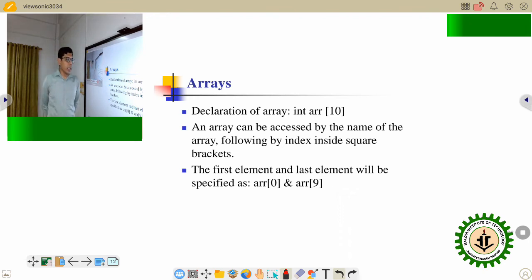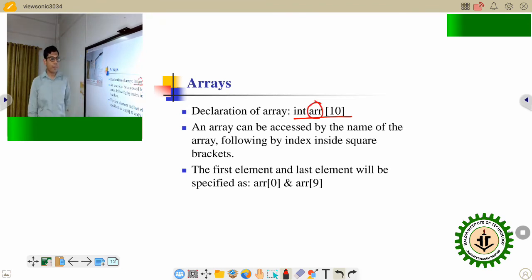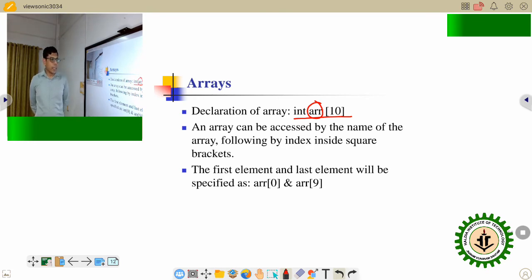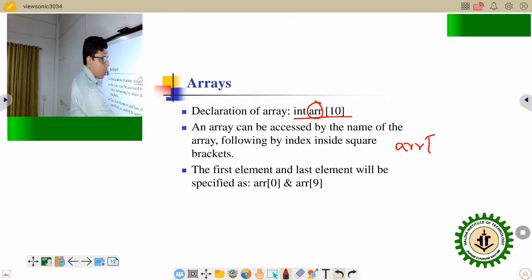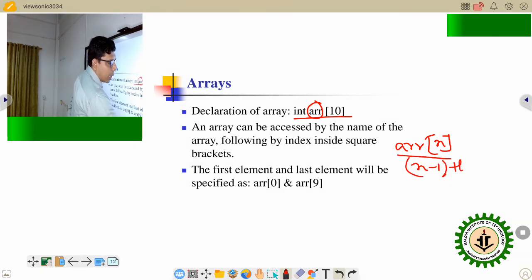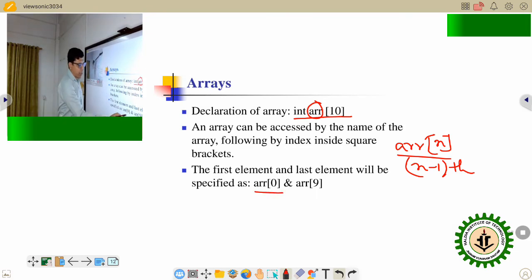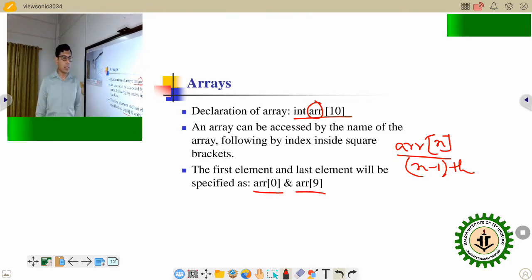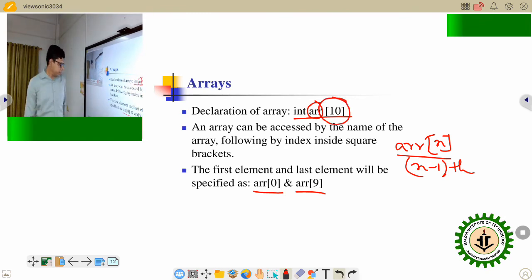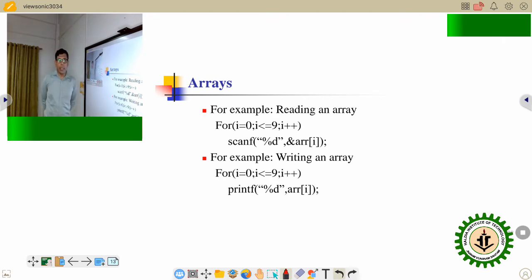Next, how to declare an array. ARR is the name of the array and it should be declared by the user, so you can change this name. How to access an array — you can use the index to access the array. If you write ARR of n, that means it will access the n minus 1th element. ARR of 0 is the first element of the array, and ARR of 9 is the last element because the total size of the array is 10.